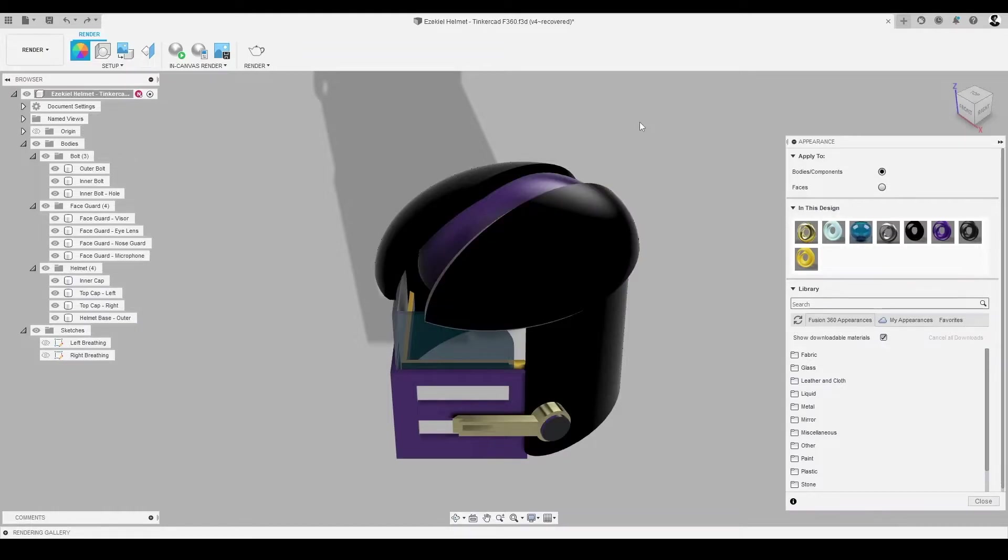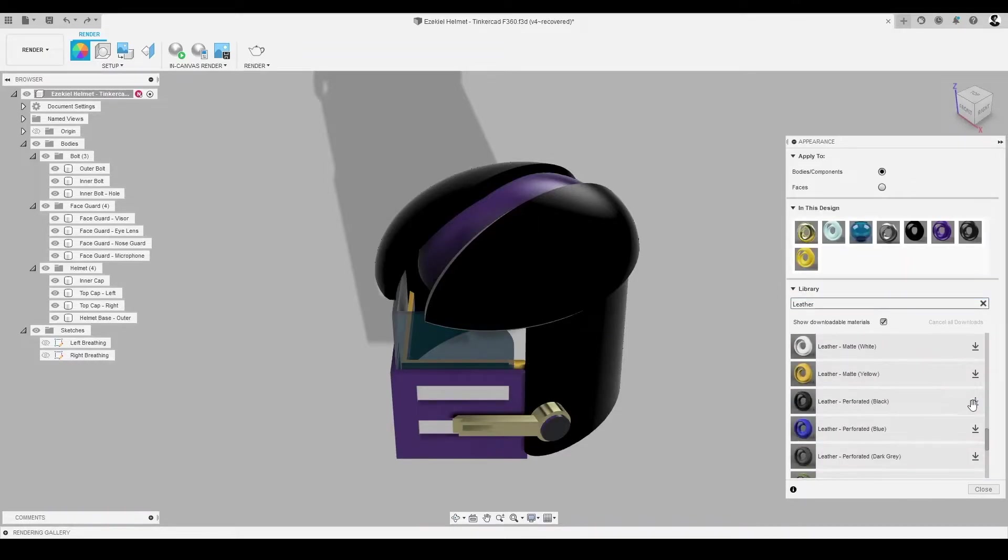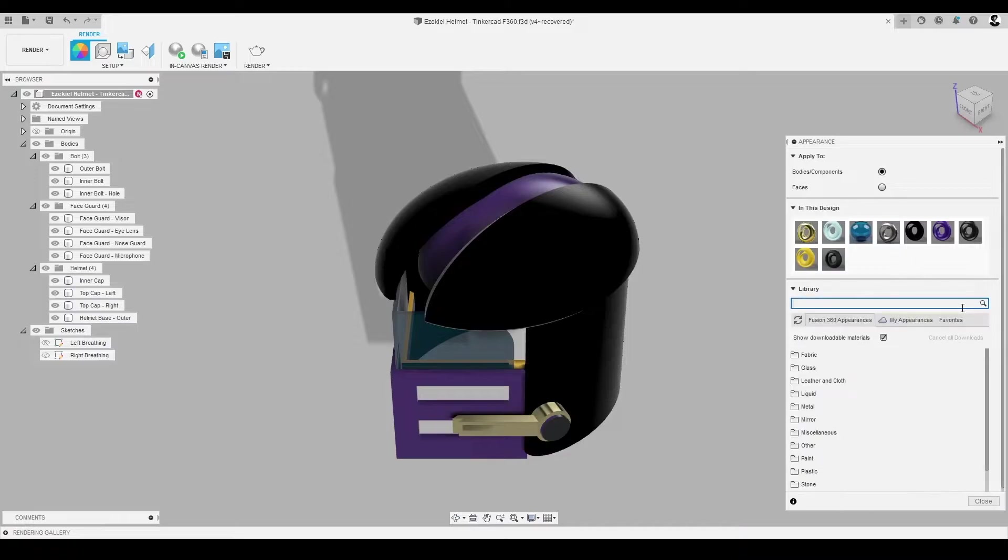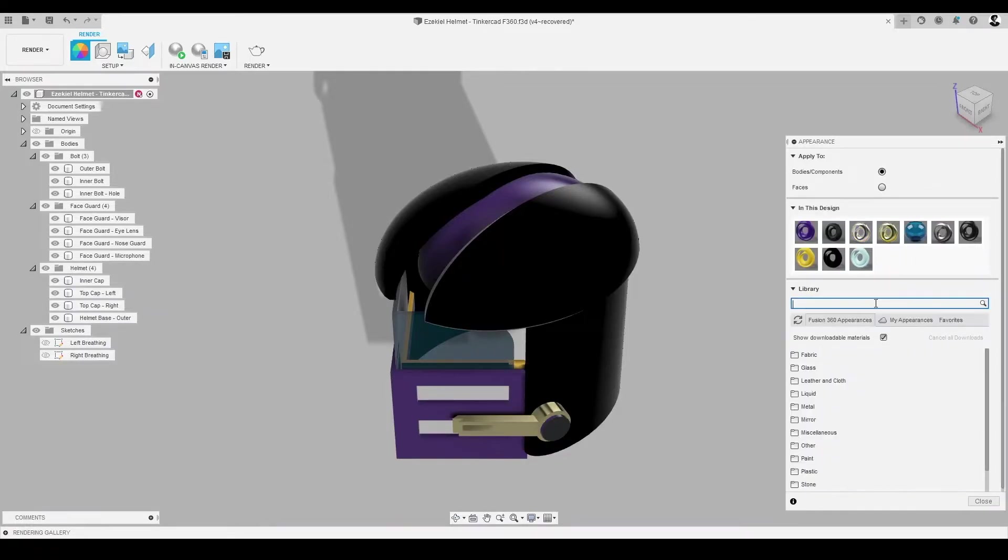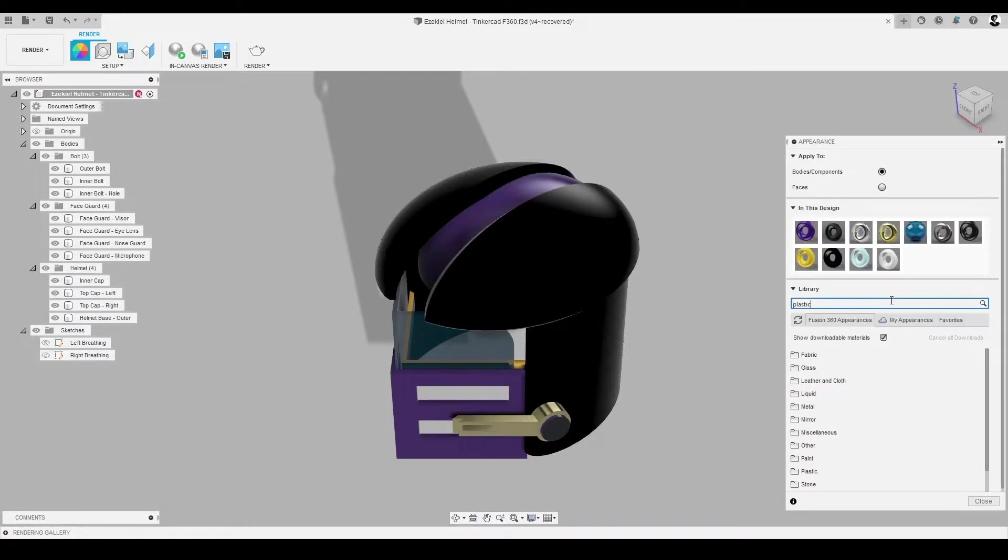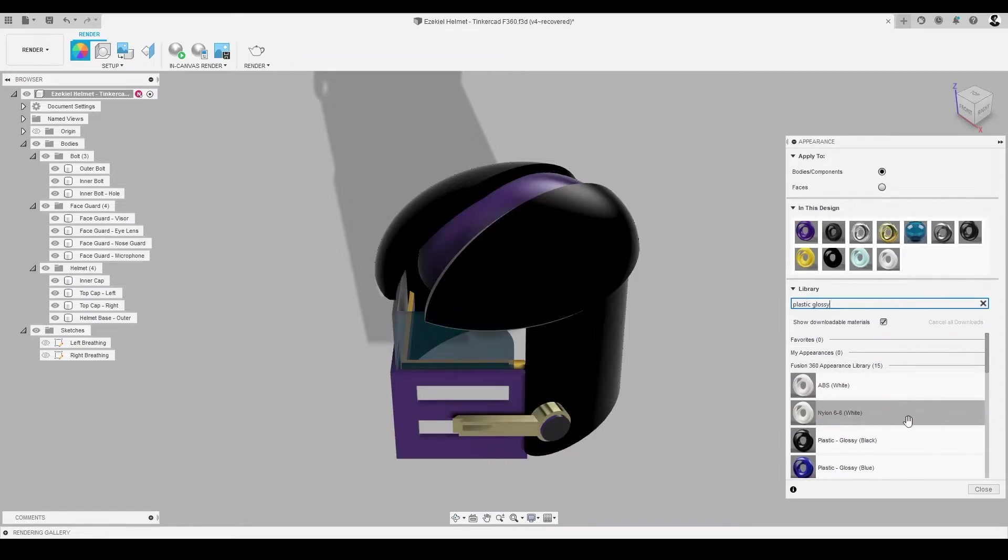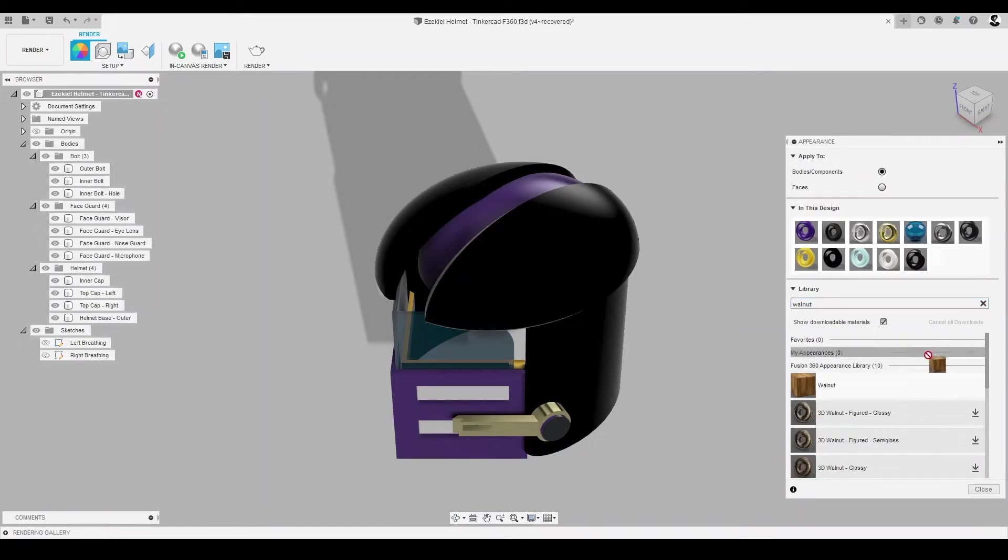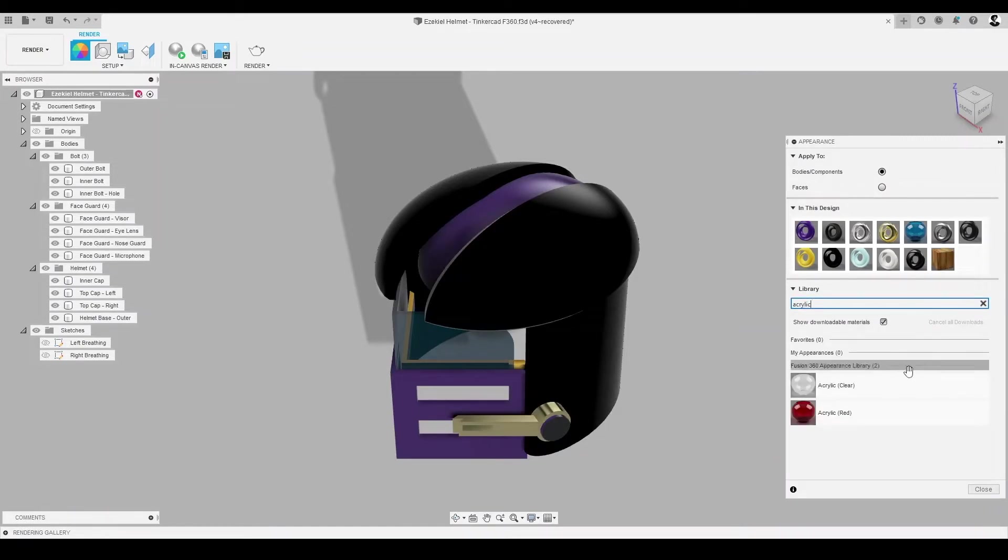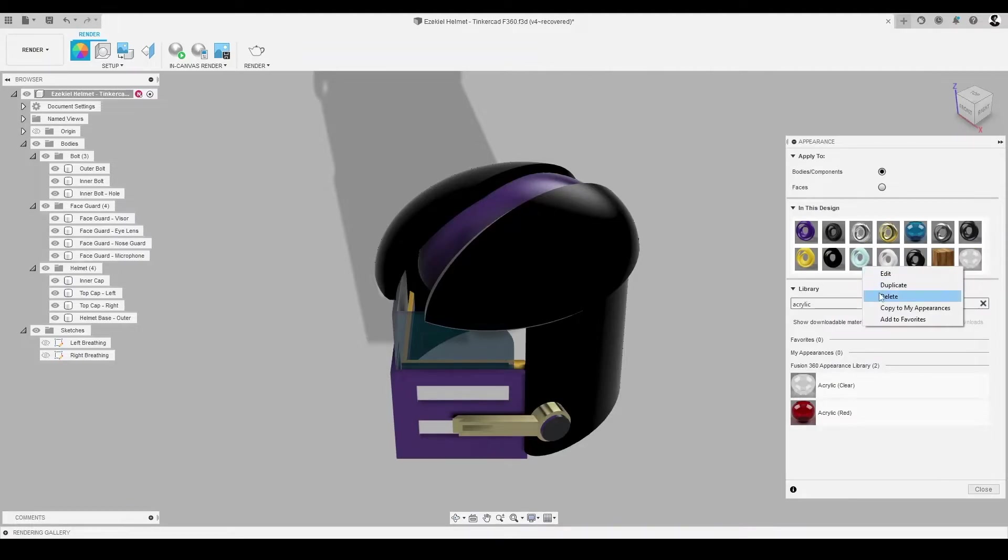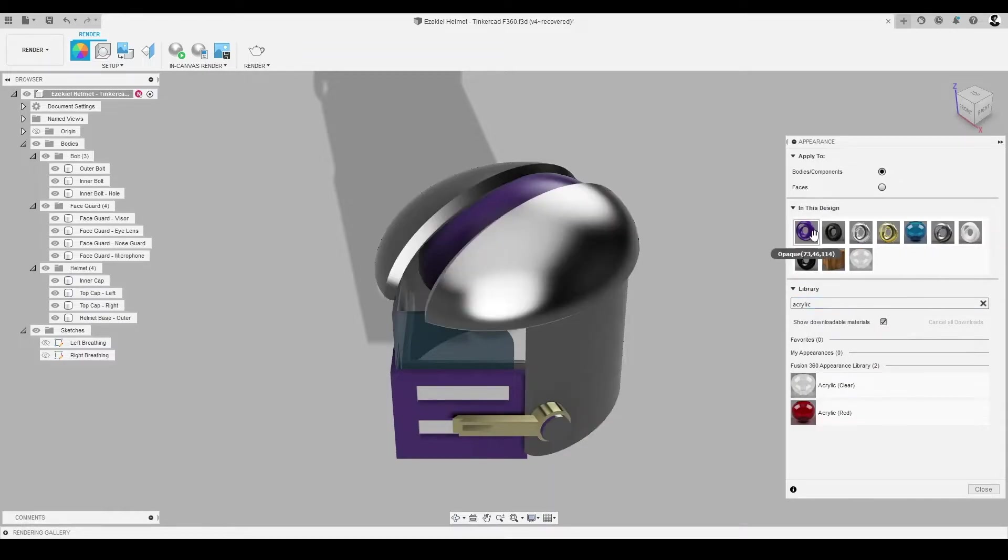Let's prepare our In This Design folder of our Appearance dialog with the following materials to explore for our helmet model: Leather, aluminum, ABS plastic, walnut, and acrylic. Once we have our materials collected in our In This Design folder, we are a go to have some fun!